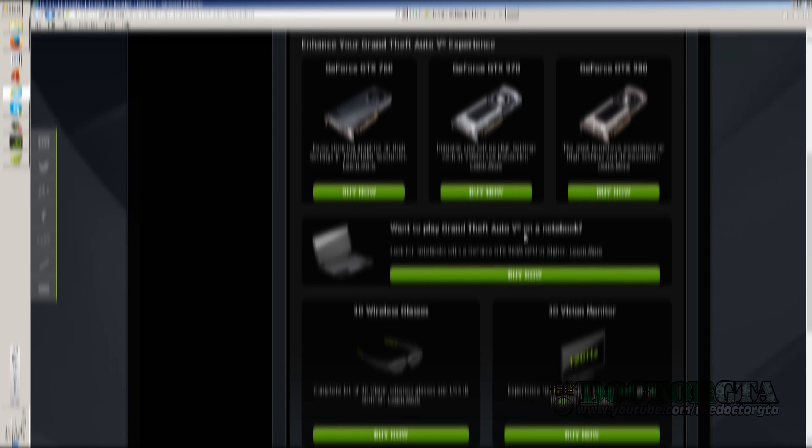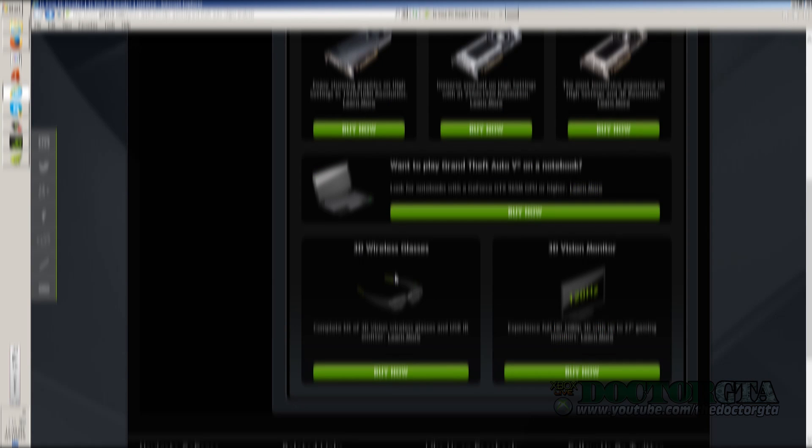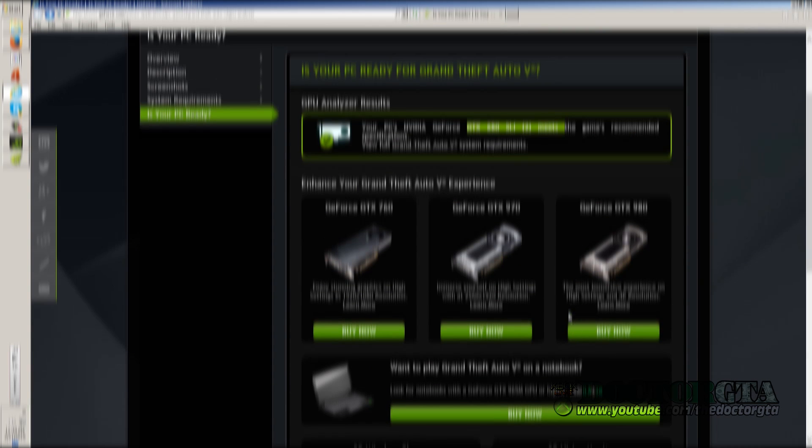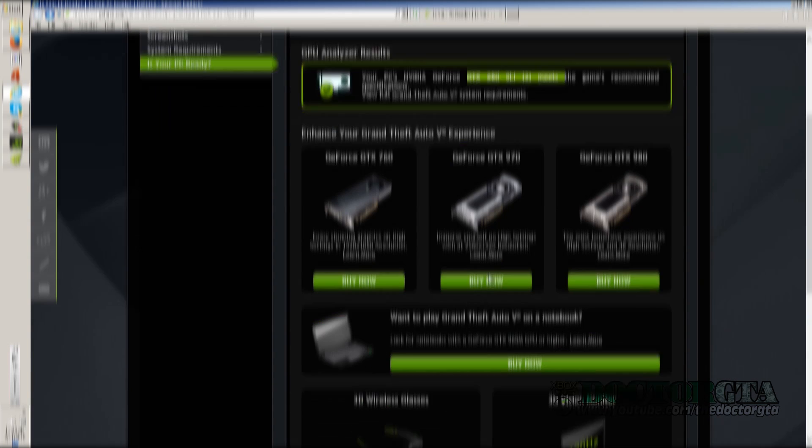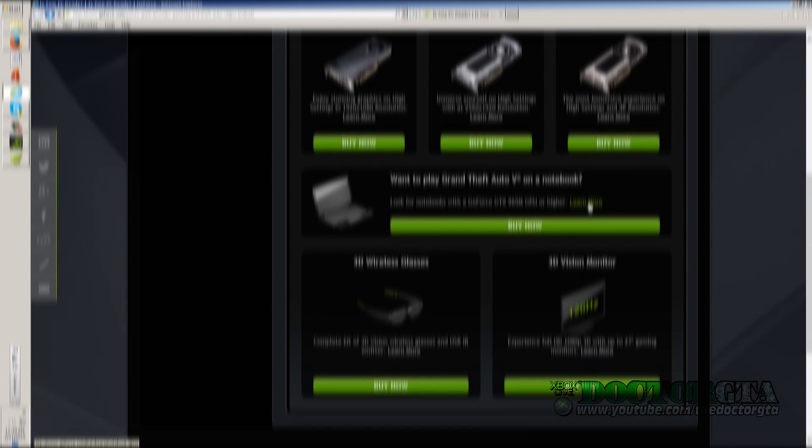If you want to play it on a notebook, you can look for a notebook. Oh, 3D vision glasses, that's cool, and a 120Hz 1080p 27-inch gaming monitor, that's cool. So it's telling you recommended stuff here. Let's go see what we got here on this page real quick.